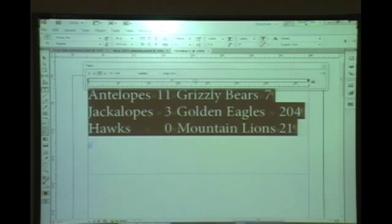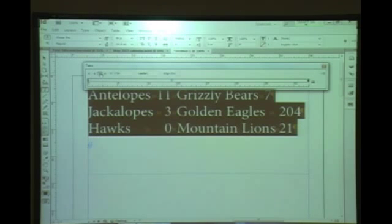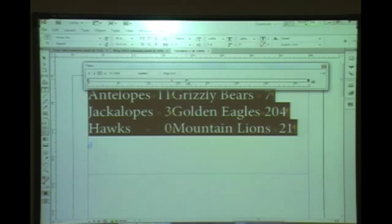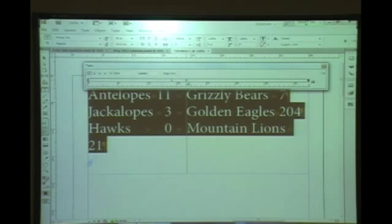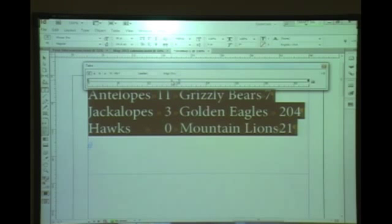Now I need a left tab to align the team names. Here's a common frustration: I clicked the left tab button and it changed my existing right tab — because that one was still selected. I have to click back to right tab for that one first, then place a new tab, change it to left, and nudge it just far enough over so 'Mountain Lions' fits in without overlapping.